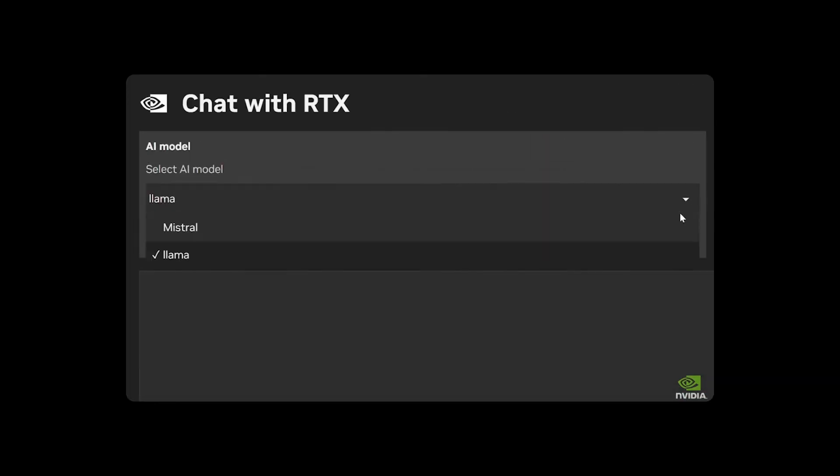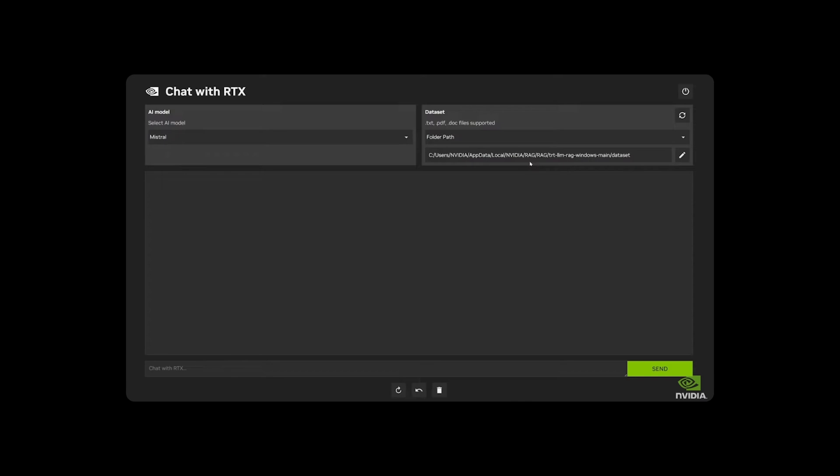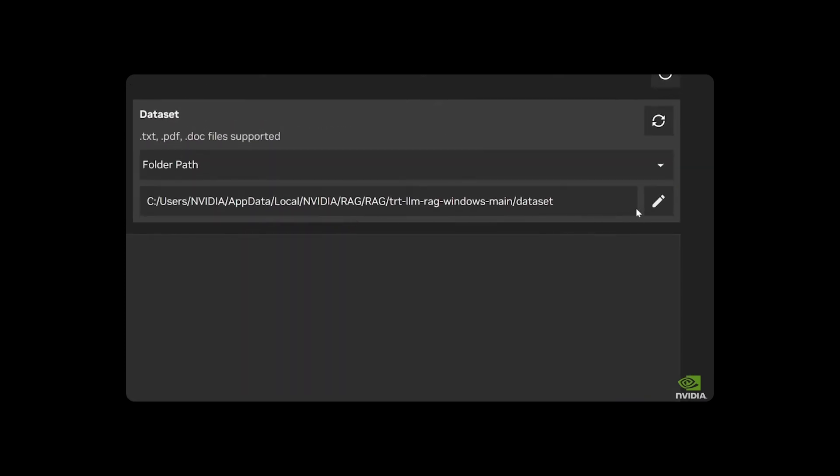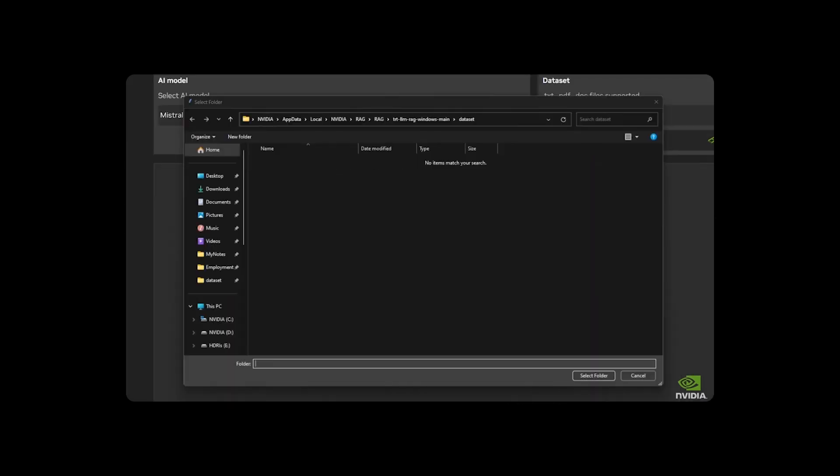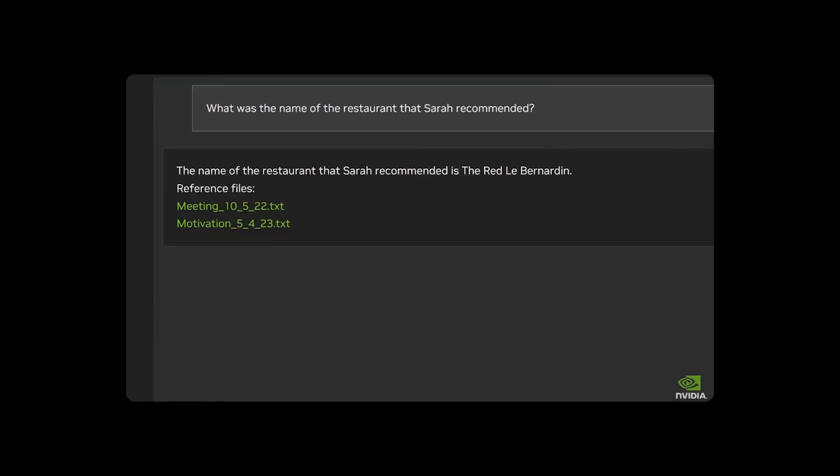The new offering, Chat with RTX, allows users to harness the power of personalized generative AI directly on their local devices, showcasing the potential of retrieval augmented generation RAG and TensorRTLLM software.